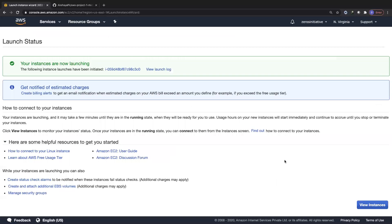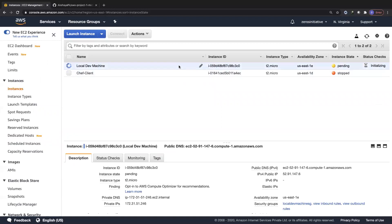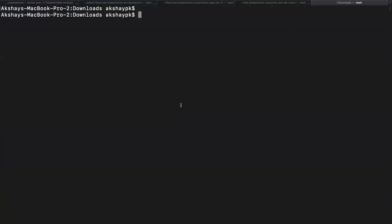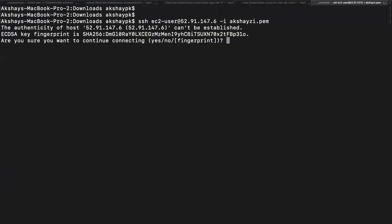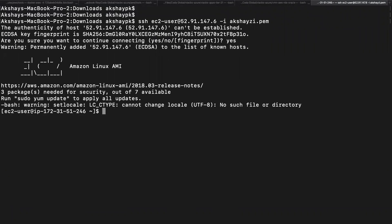I'll wait until the instance is launched, then install git and show you how to configure it and clone a repository. The instance has come to running status, so let's connect to it. Grab the public IP, go to your terminal, and type the SSH command: SSH EC2-user at the public IP, with the hyphen-i flag and the key pair name. Give confirmation yes to add the fingerprint. We are now within the machine and the first thing we'll do is elevate our privileges to superuser.